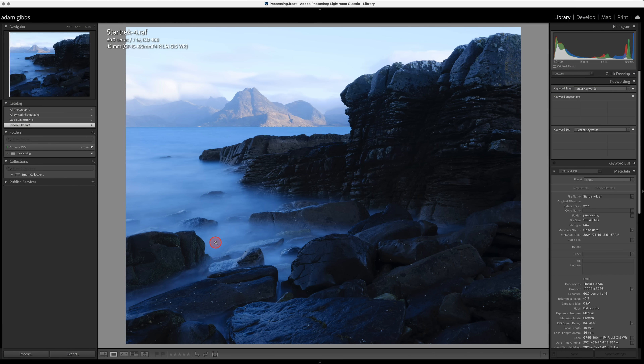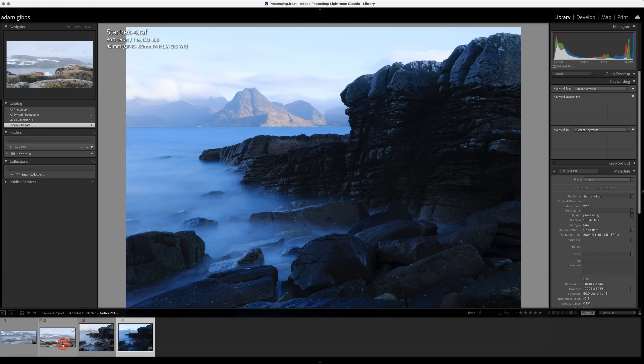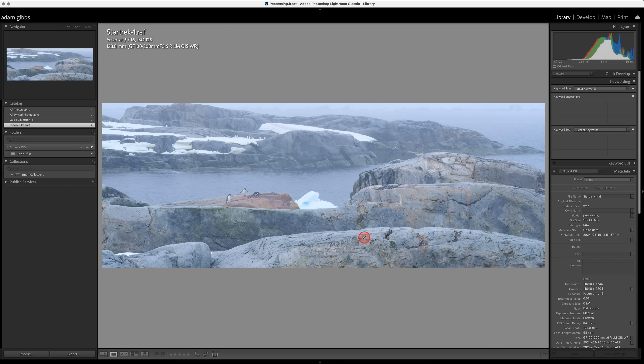Recently on my Patreon page, I put up a video where I processed this photograph. If you'd like to see that video, I do have a free trial at Patreon. So if you go and sign up, you can go and watch this video — I'll leave a link down below. Now if you don't want to do that, I am going to go over this process with a different photograph, and that is this one here.